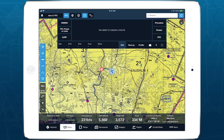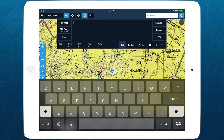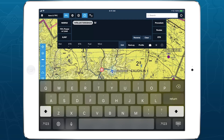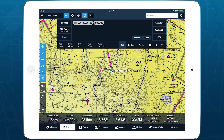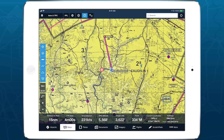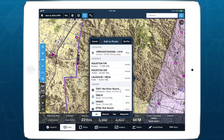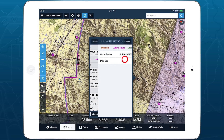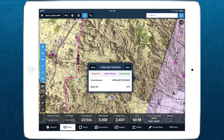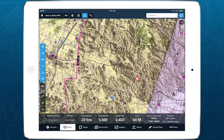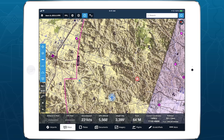Bullseye in ForeFlight Military Flight Bag is a versatile and powerful feature that simplifies mission planning and tactical decision-making. Bullseye is available with all Military Flight Bag subscription plans. It allows you to define an arbitrary point on the map and measure your own and others' positions in relation to that point.